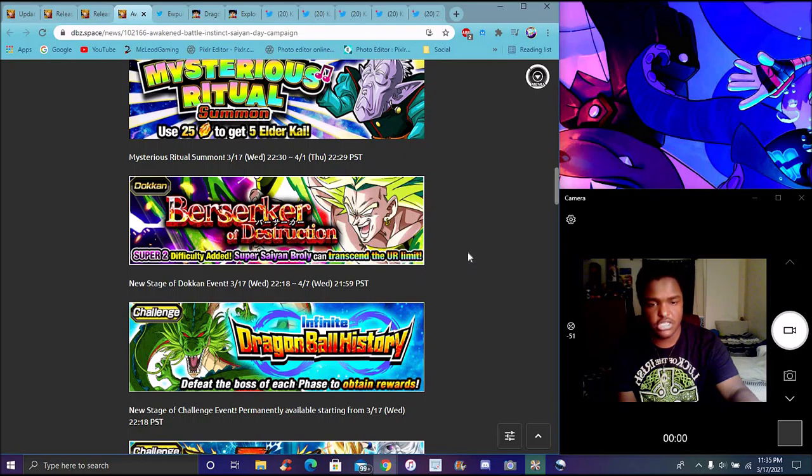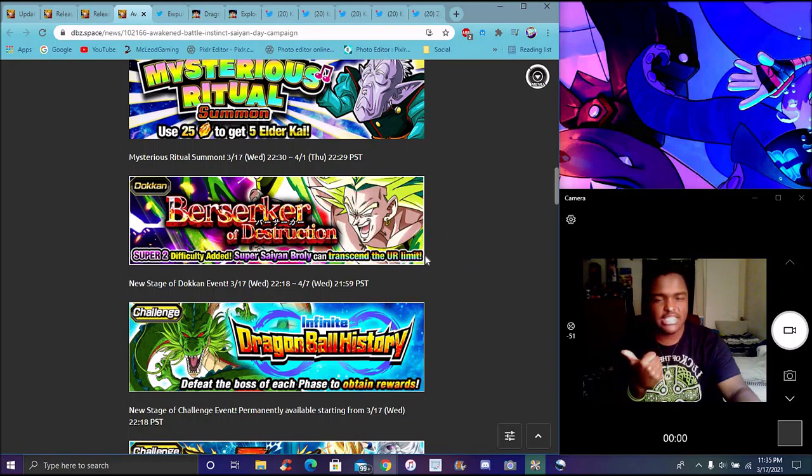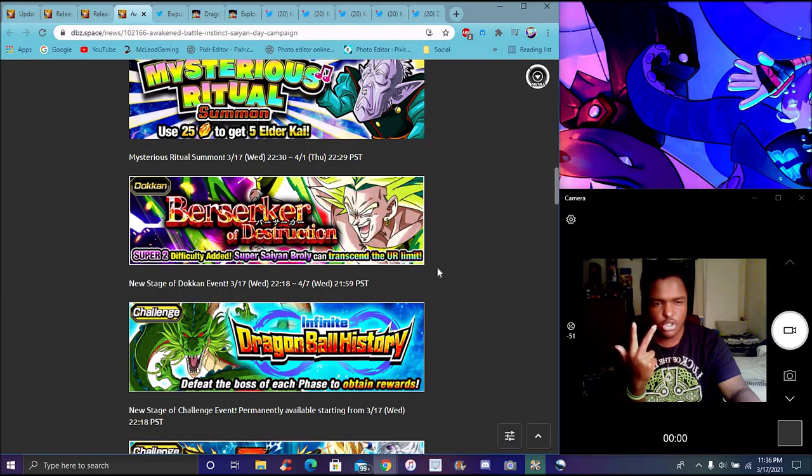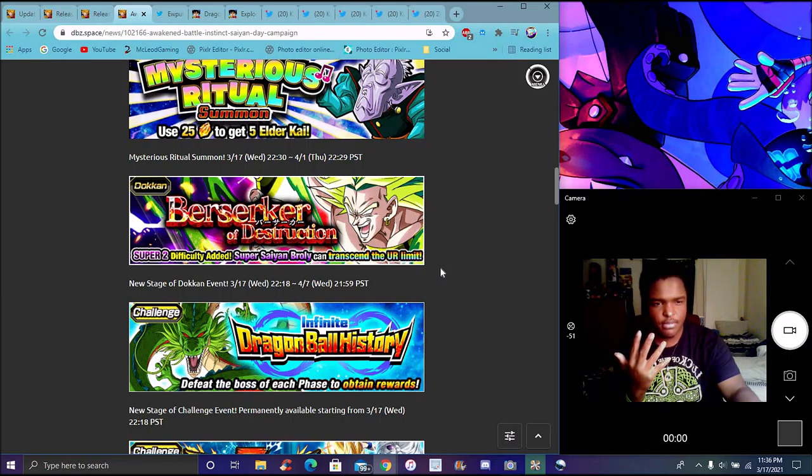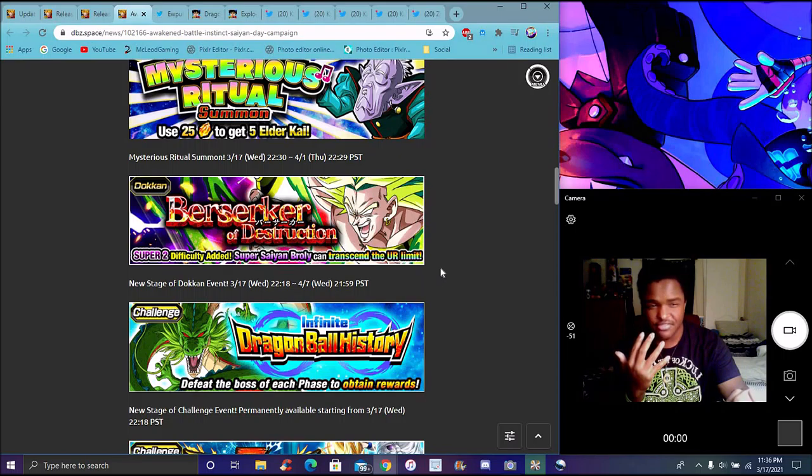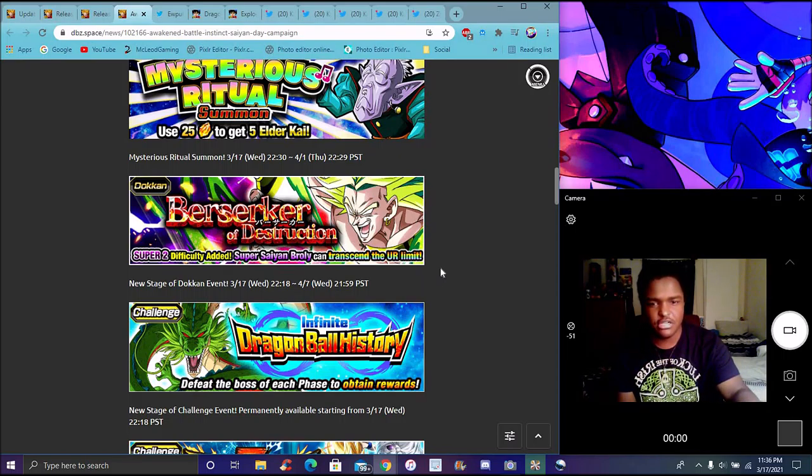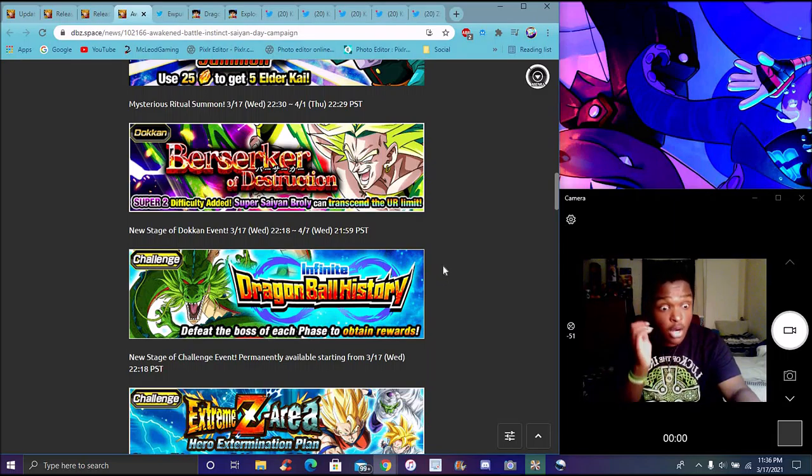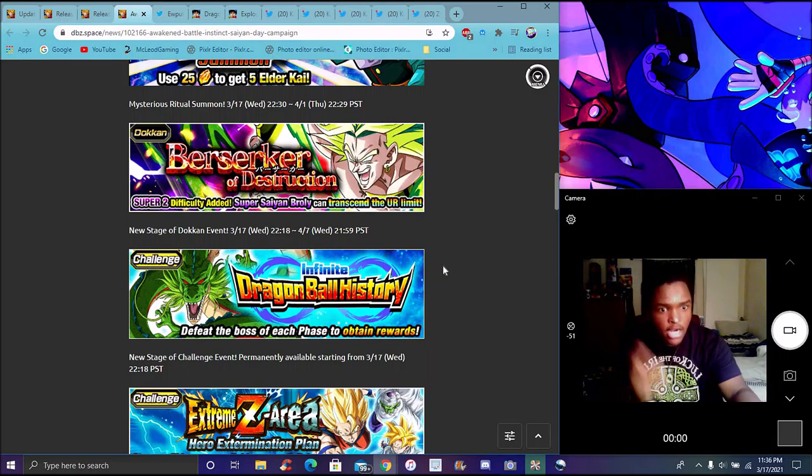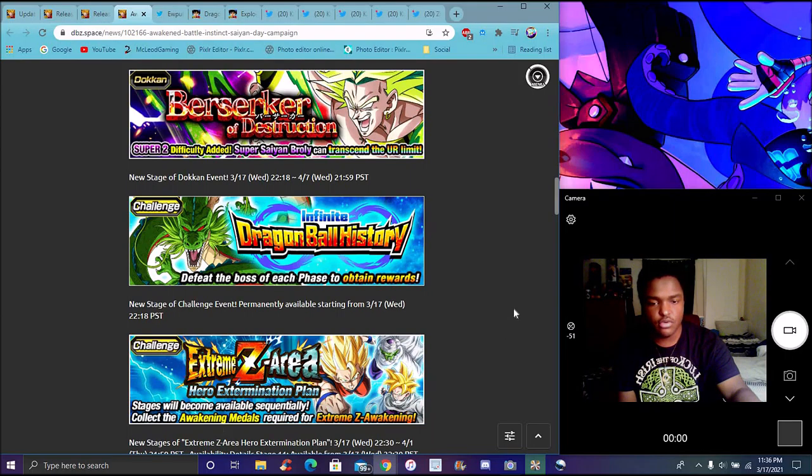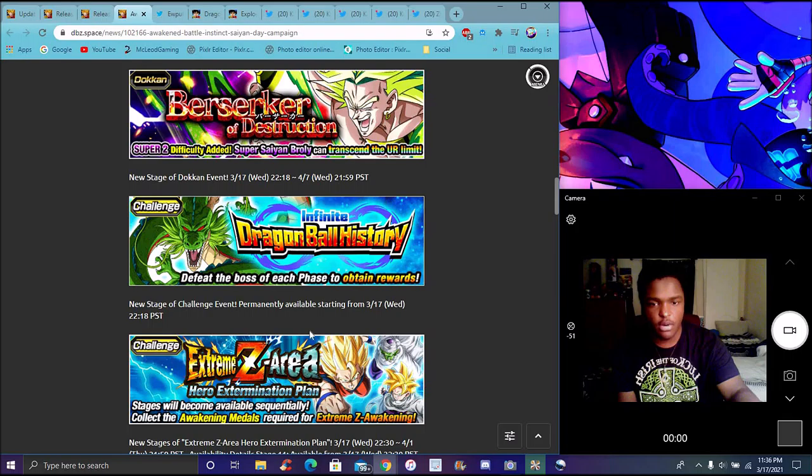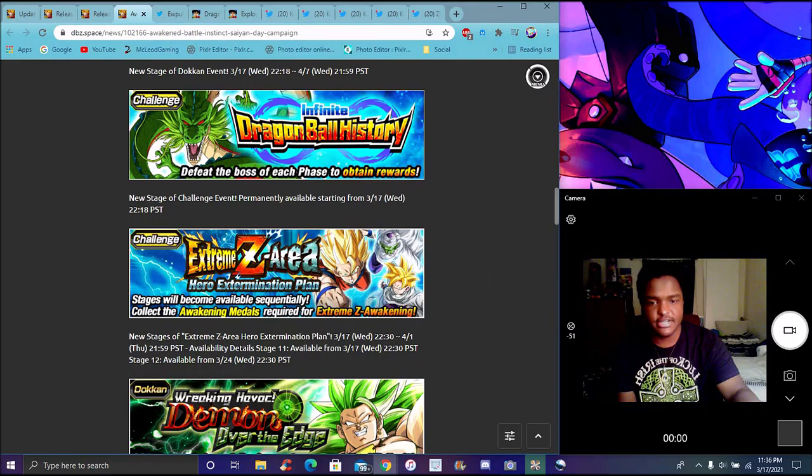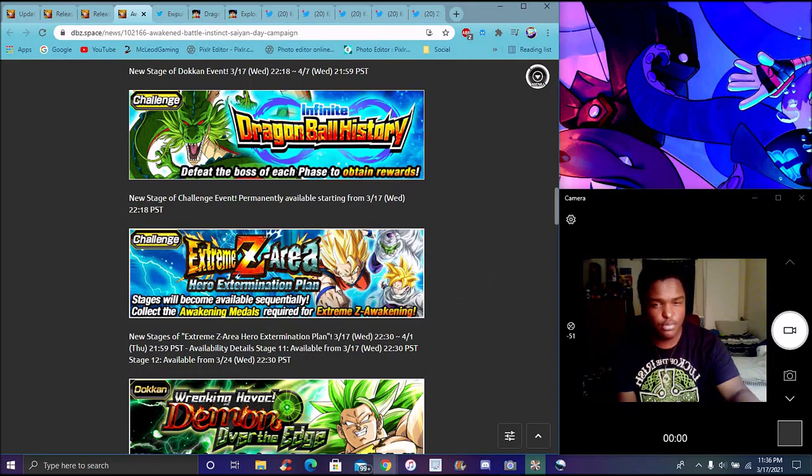It's Raditz, Nappa, Scouter Vegeta, Turles, Slug. Paragus I believe is there. I think King Vegeta too. A new EZA of course for Super Saiyan Gohan and Kaioken Goku. Teen Gohan from the Buu Saga and Kaioken Goku from the Saiyan Saga are getting EZAs.